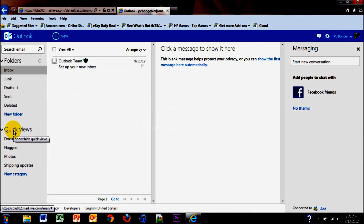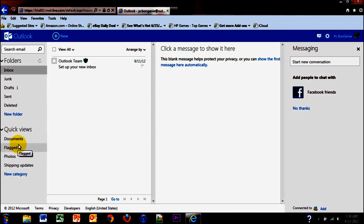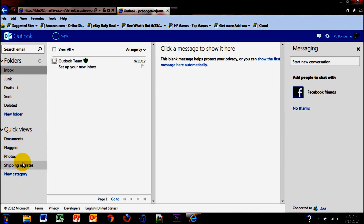We have quick feeds where you can view emails that have documents that have been flagged, have photos, shipping updates, and you can make new categories.